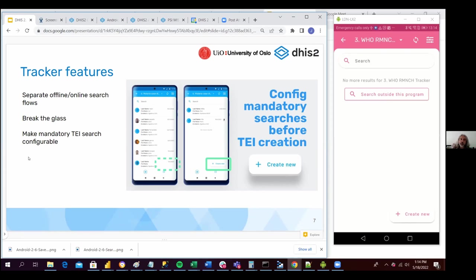first, it's mandatory to search. And this is, I would say, the default behavior, the most common behavior.